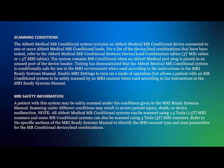Abbott's next-generation high-voltage devices, including Gallant and Intron ICDs and CRTDs, are approved for full-body MRI scans using a 1.5 Tesla or 3 Tesla scanner.